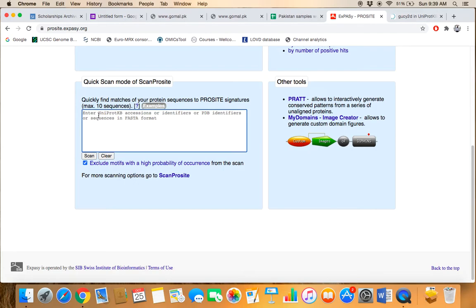You can use either the UniProt KB accession ID of that particular protein, the Protein Data Bank ID of that particular protein, or the FASTA primary sequence of that particular protein.